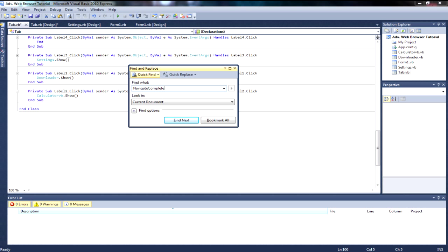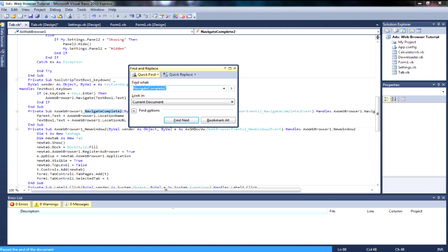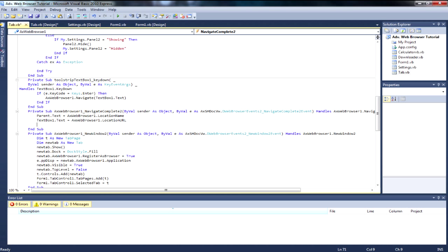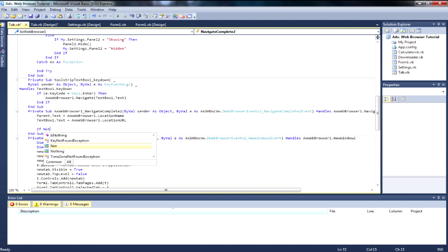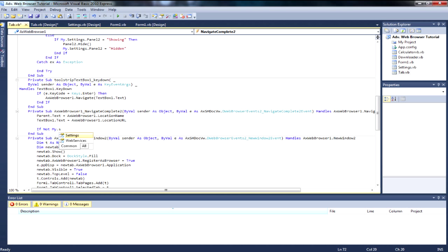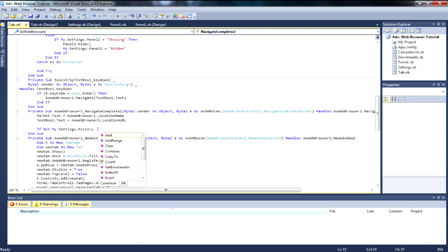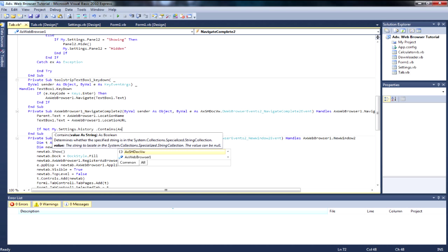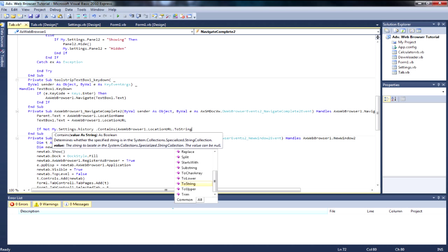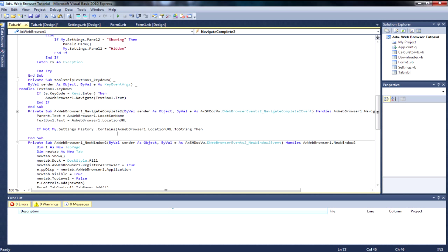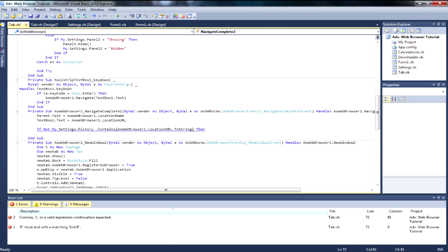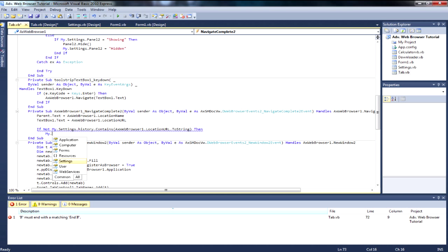Type NavigateComplete and click Find Next — it will highlight what it's found. At the bottom of this event you want to add: If Not My.Settings.History.Contains(AxWebBrowser1.LocationURL.ToString) — and then add an End If.